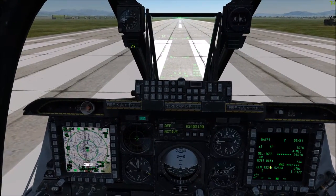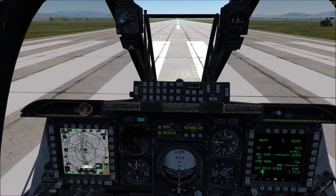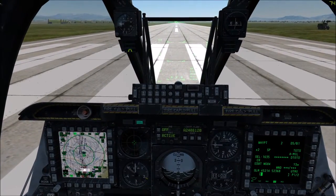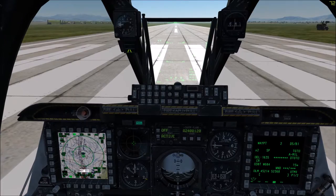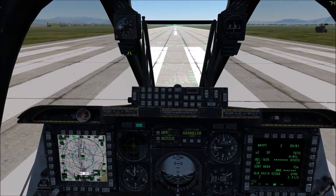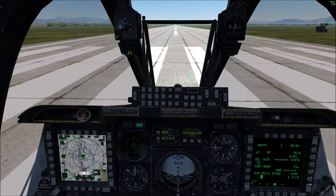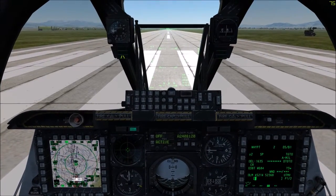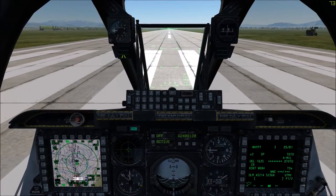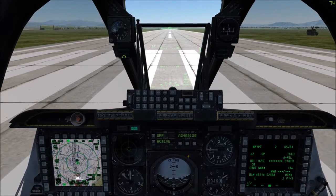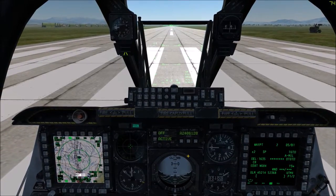Then I press that same macro key again — the G key — and that will toggle the state to release left control and left Windows. This all sounds abstract, but let me show you this in the software and it'll be more clear.